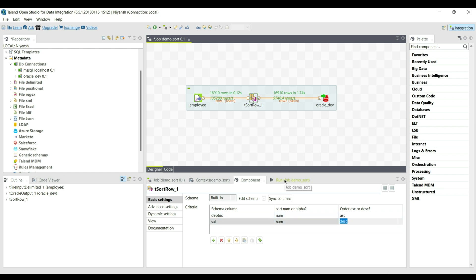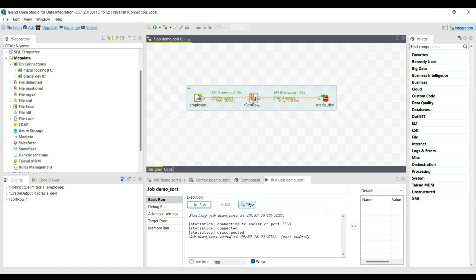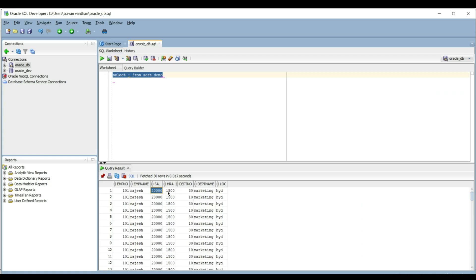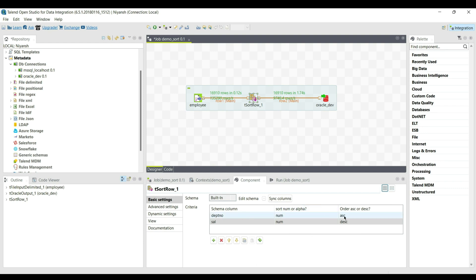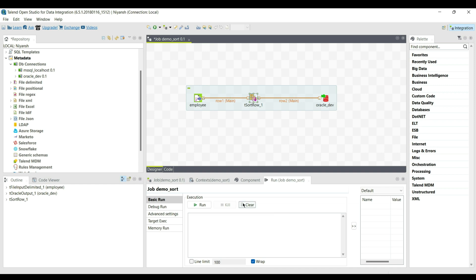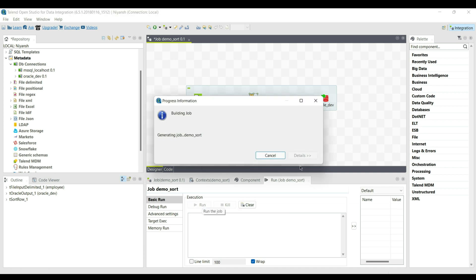In the previous output, department number was not sorted. Now we will sort both department number and salary columns together using multi-column sorting. It will first sort department number in ascending order, and within each department number, salary will be sorted in descending order. Let's run the job and check the result.